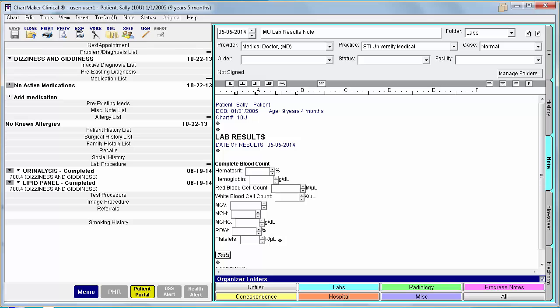So to recap, for the lab measure, you will need to enter your lab orders through a procedure checklist, mark the lab as completed or reviewed when the results come back, and also have the lab results incorporated as structured data. Whether that comes from an electronic interface or someone manually entering the data into your EMR is up to you.